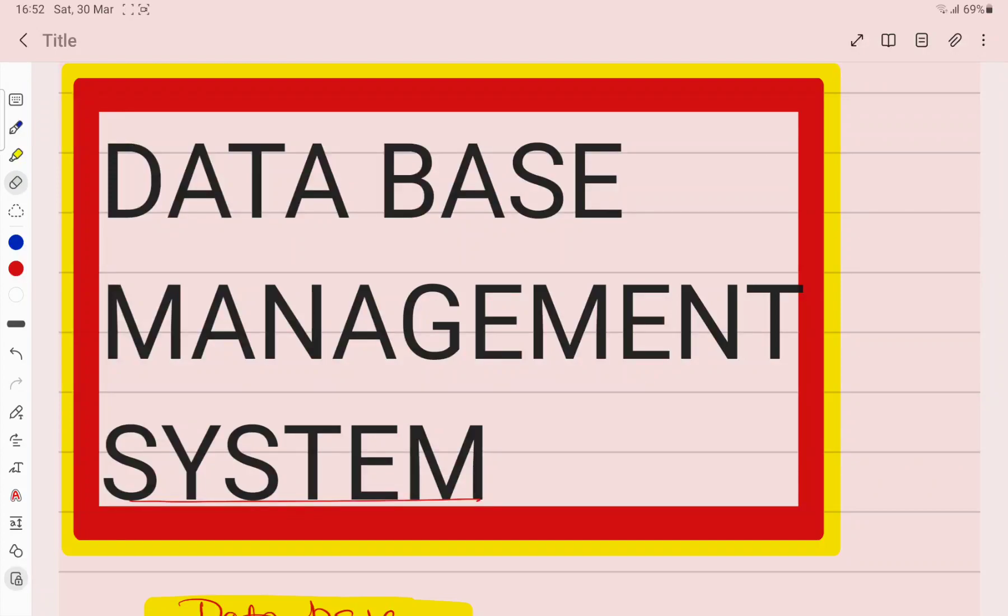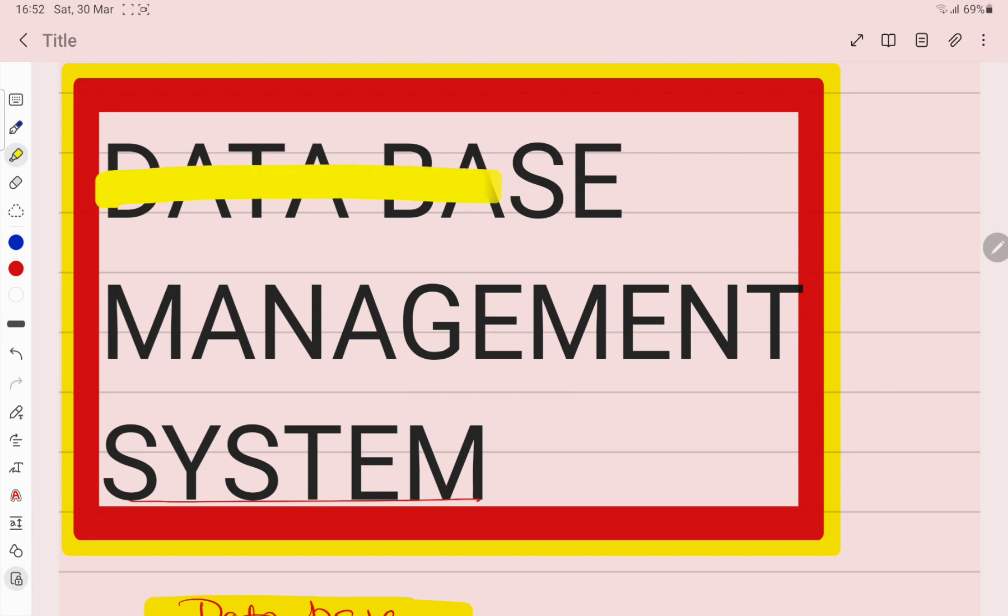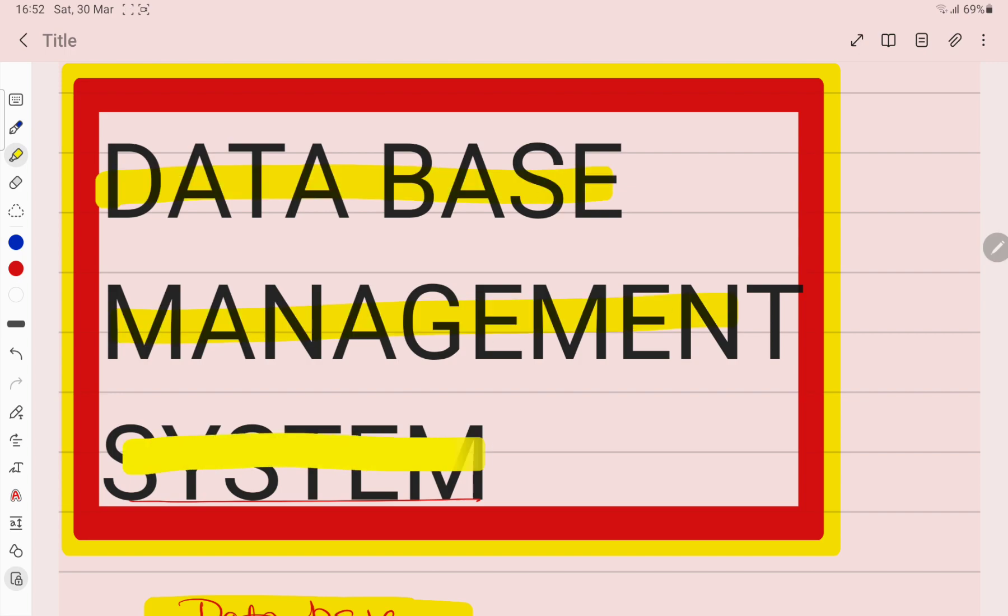Good morning students. Welcome to the SP Smart Hybrid Scoring System. Students, today I am going to discuss another important topic of accounts. The topic is Data Base Management System.